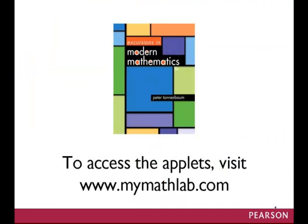So that's one example, but there are many more. To access these and other applets, visit MyMathLab.com.